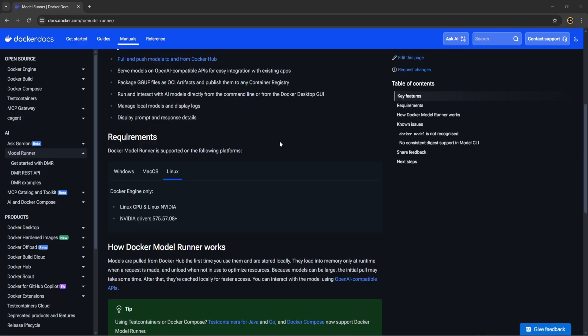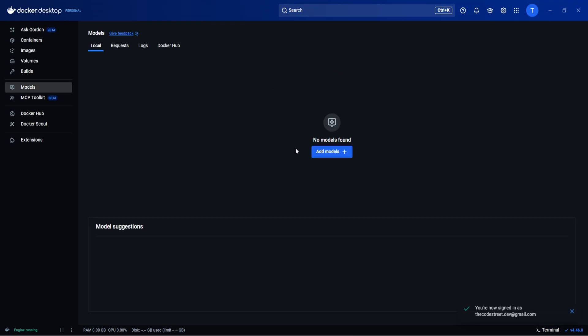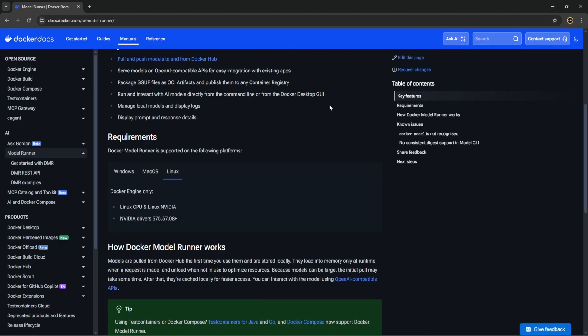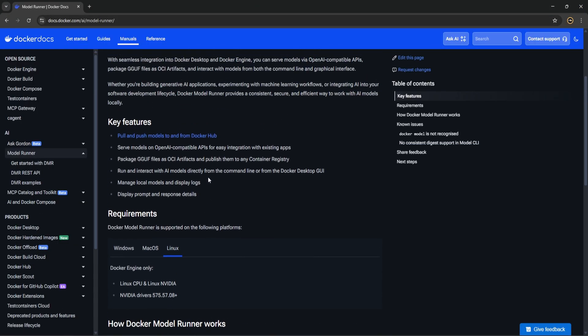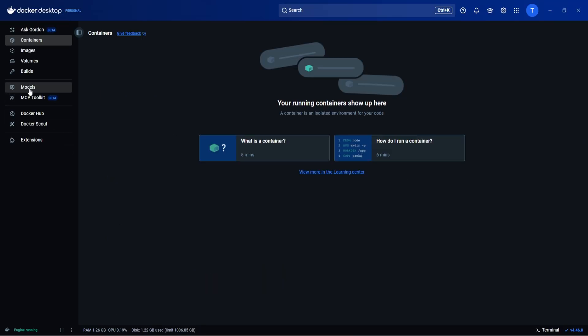First we will set up Docker Model Runner and see how simple it is to pull and run AI models locally. I have installed the latest version of Docker Desktop. If you have not installed it then please update it as per the requirements, because here if you see they have clearly mentioned that Docker Desktop Windows 4.41 plus would be required and 4.40 plus for Mac OS.